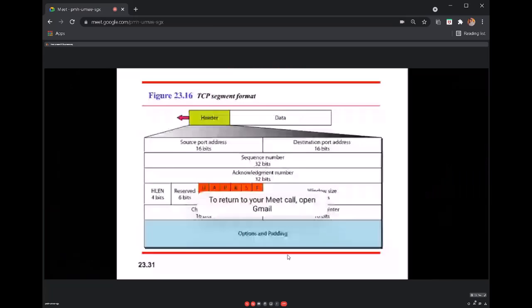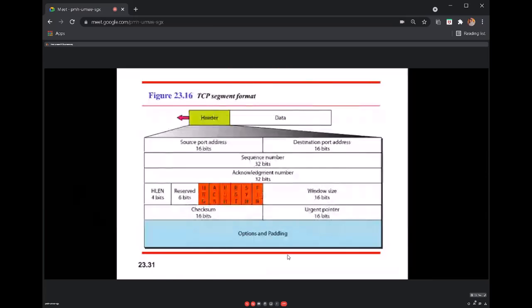The destination port address is placed in the destination port number field. The source port number is always a randomly generated port number, while the destination port number is always a well-known port number for various services. Each application service will always be assigned a well-known port number, while the source port is in the dynamic range.